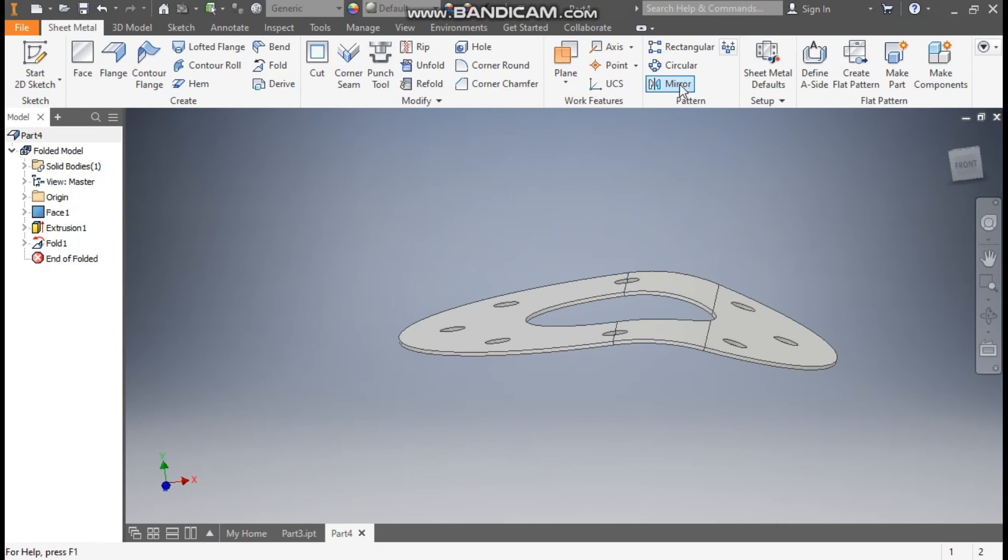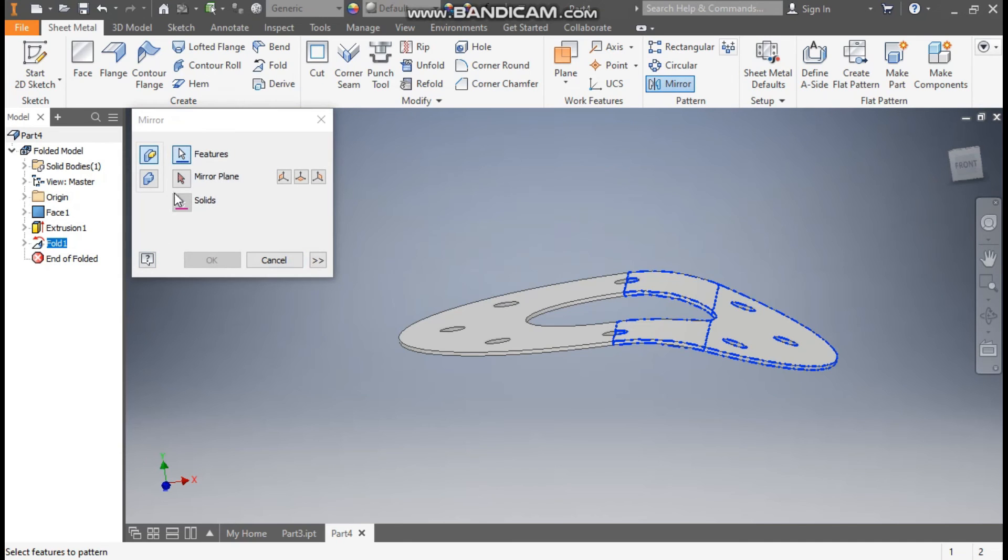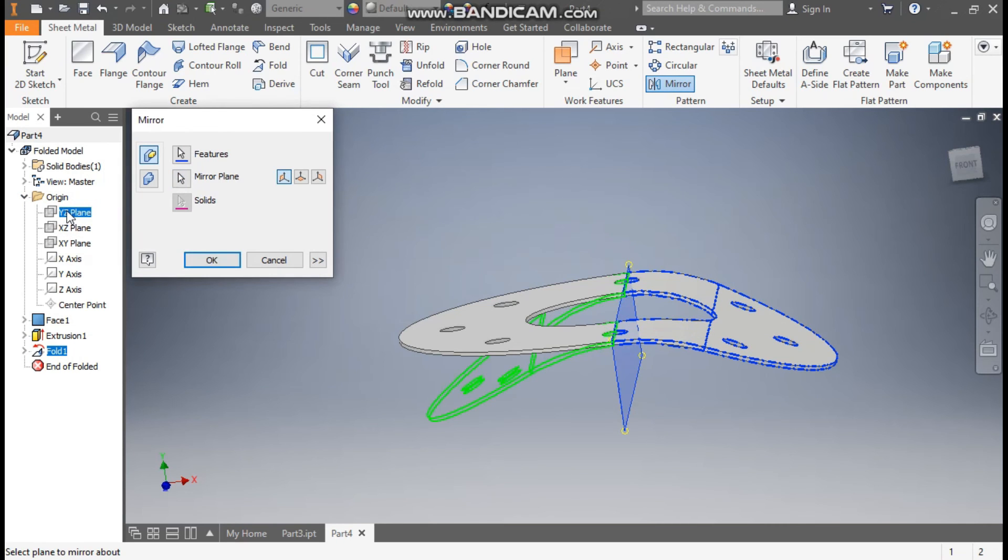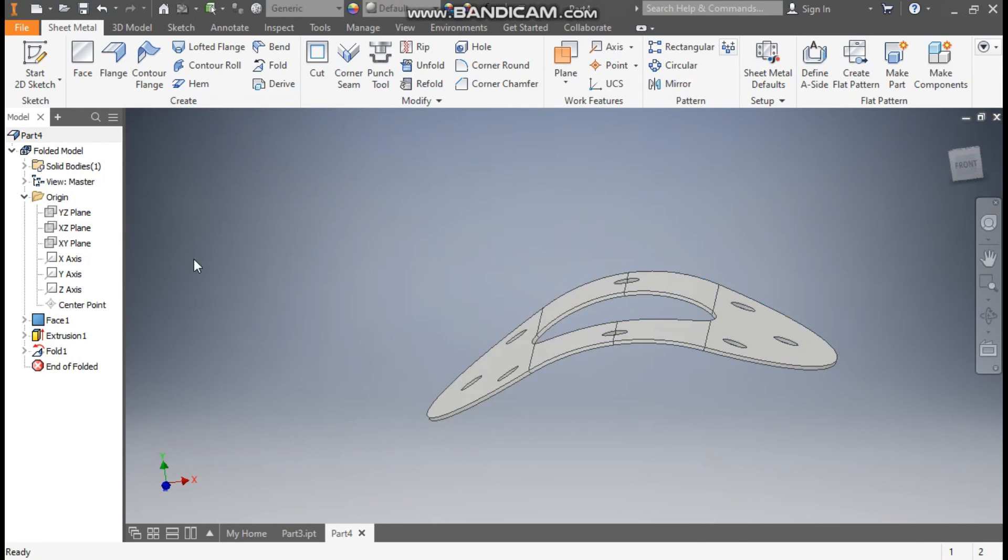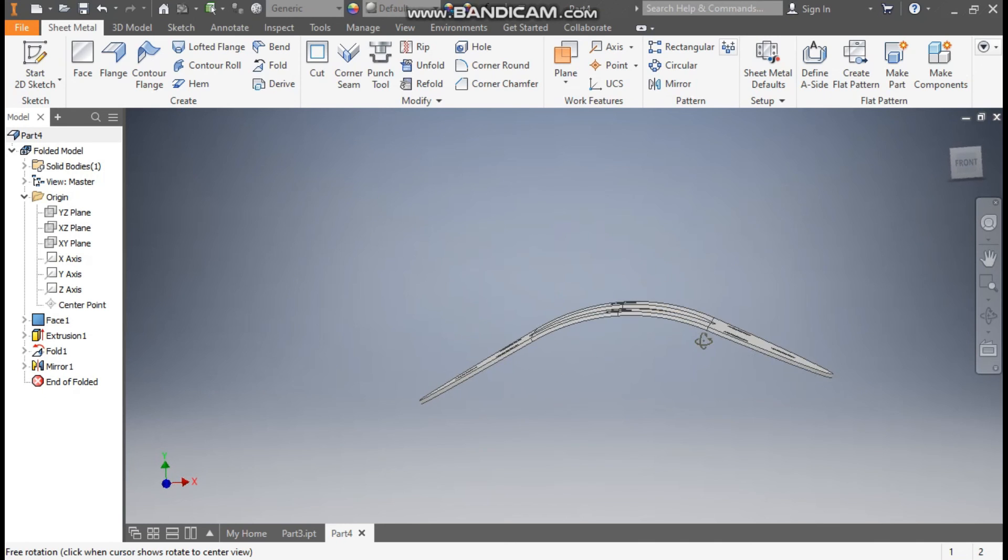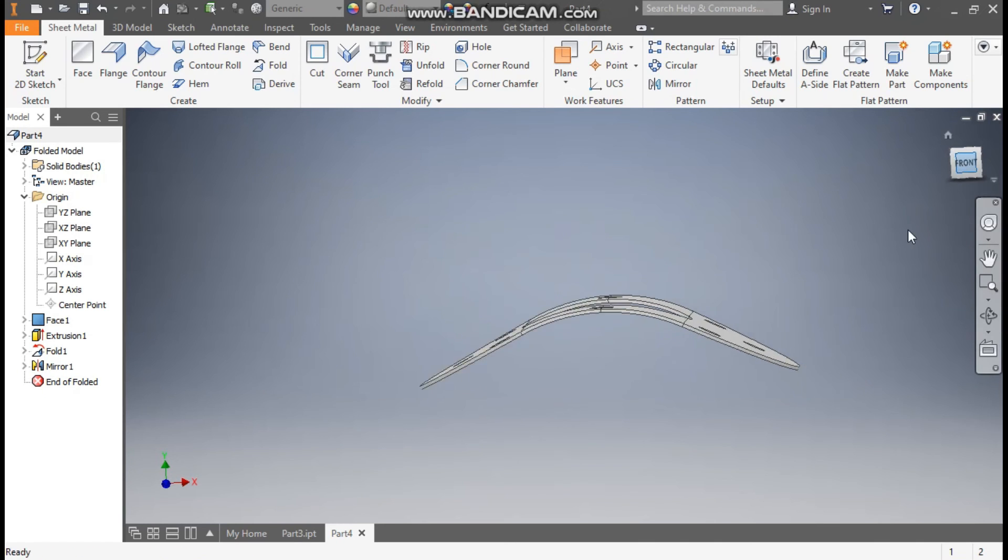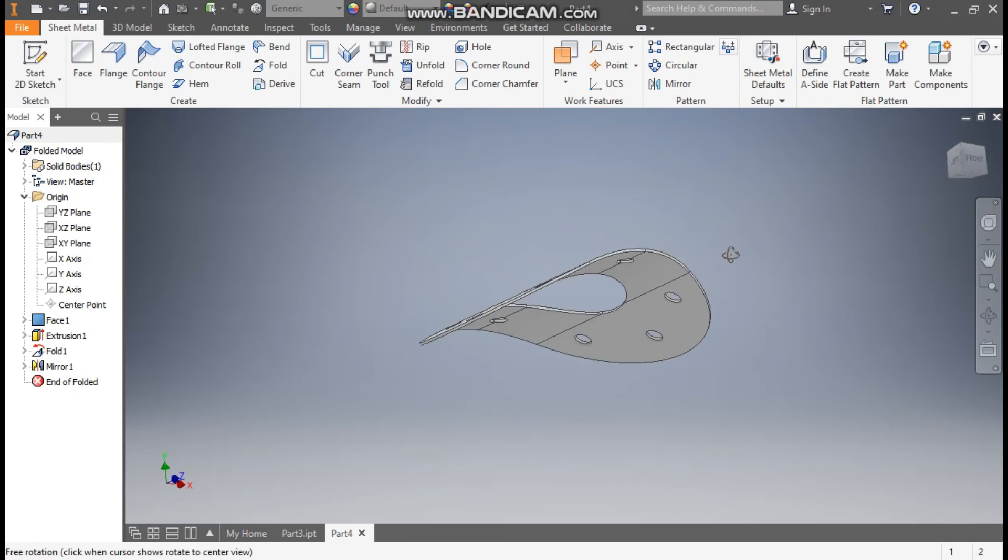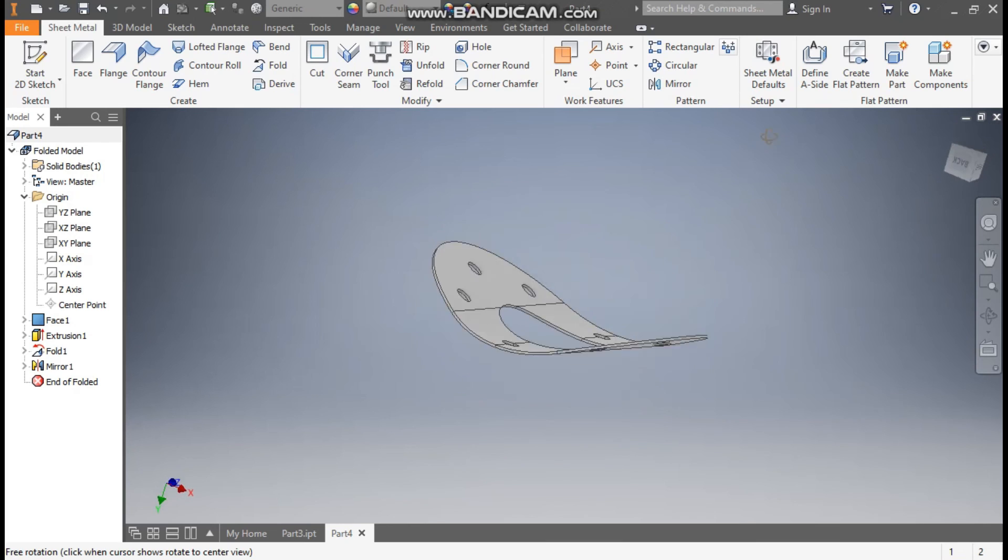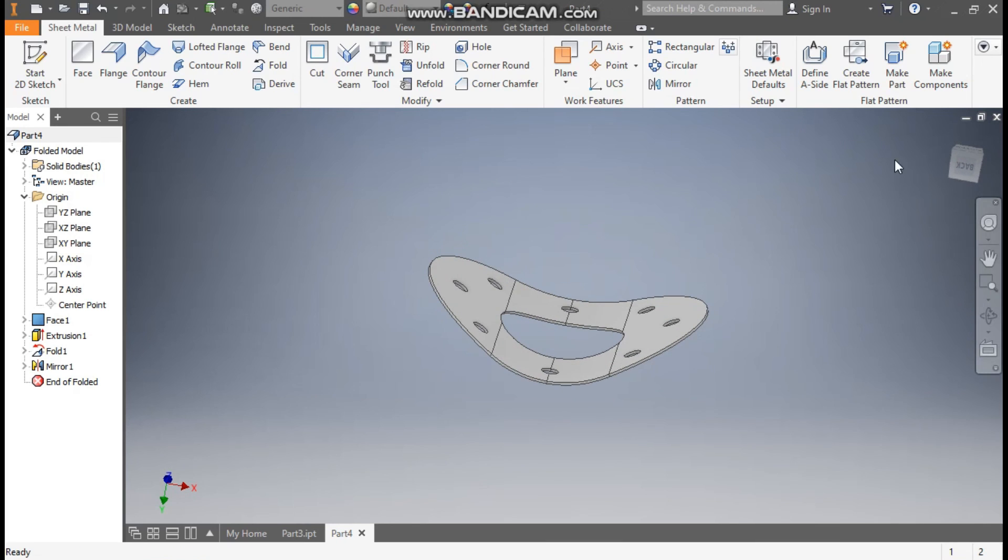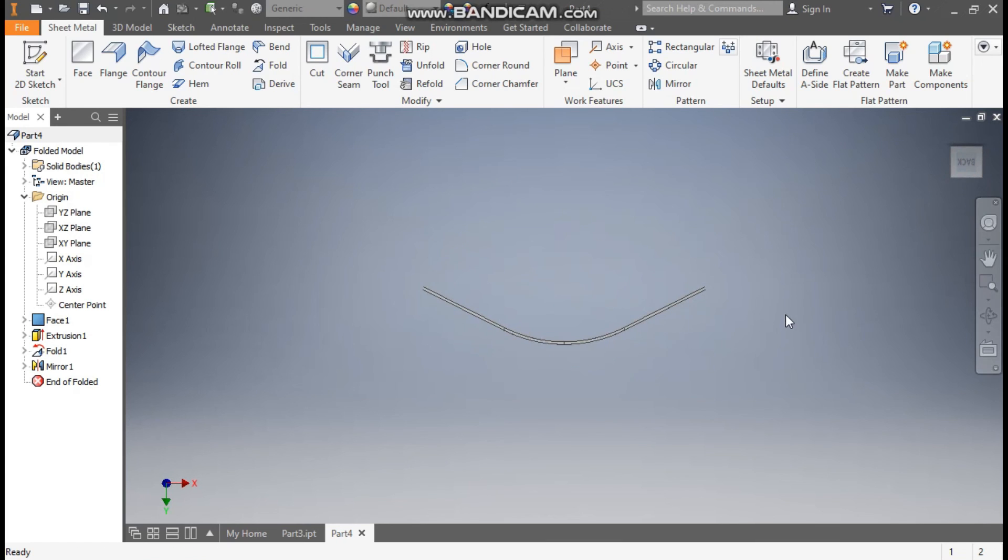So go to mirror. Go to fold one. Go to mirror plane. Origin. And we will select the XZ plane. Now press OK. So it will bend this side as well. Now go to front view. So this sheet will bend like this, 27 degree on each side. And when I rotate it like this as you can see.